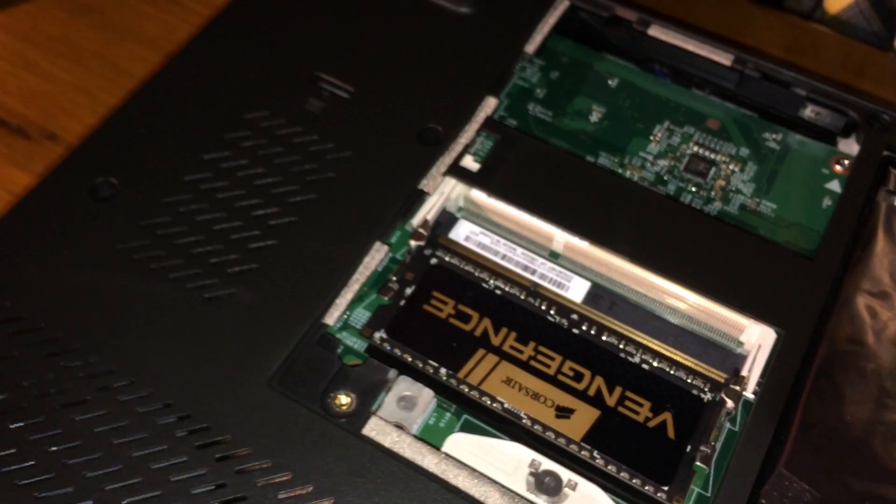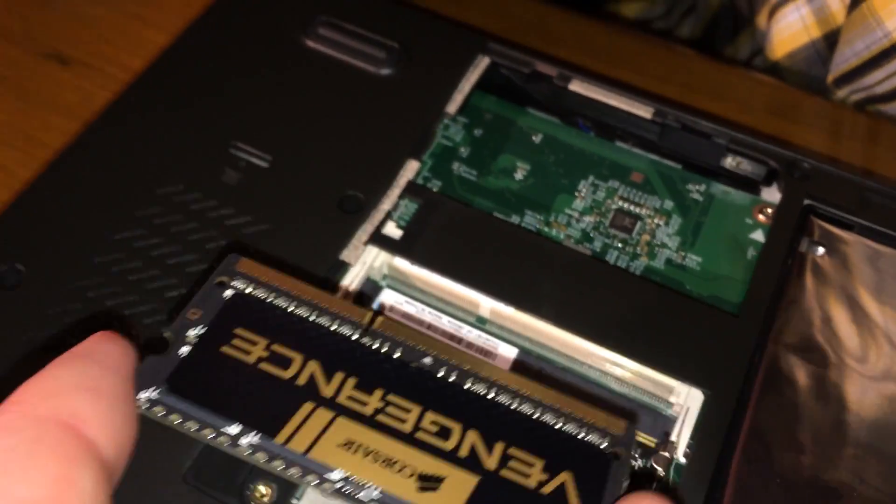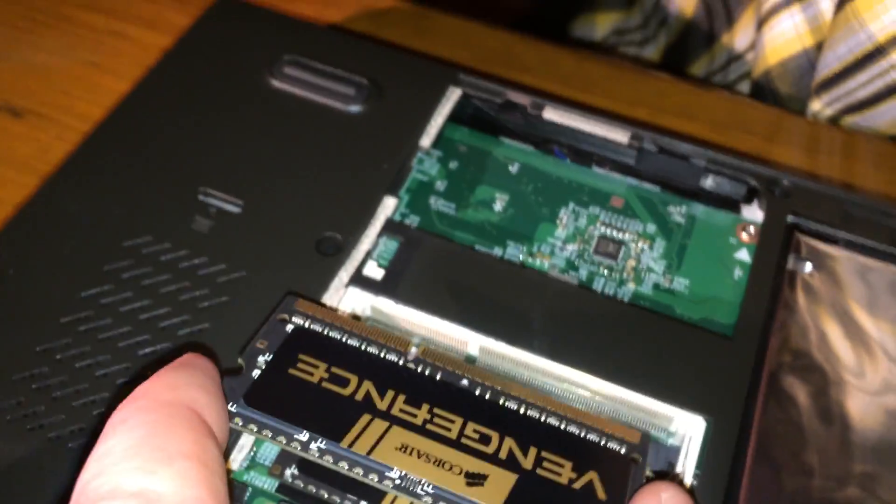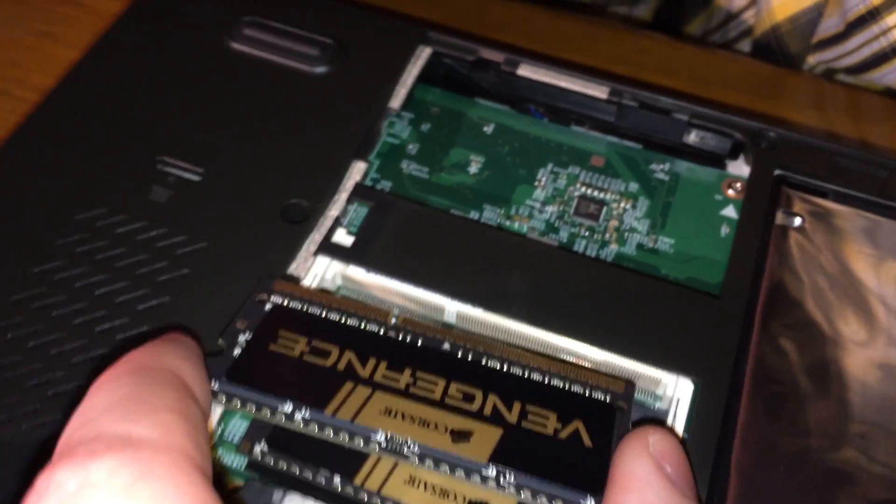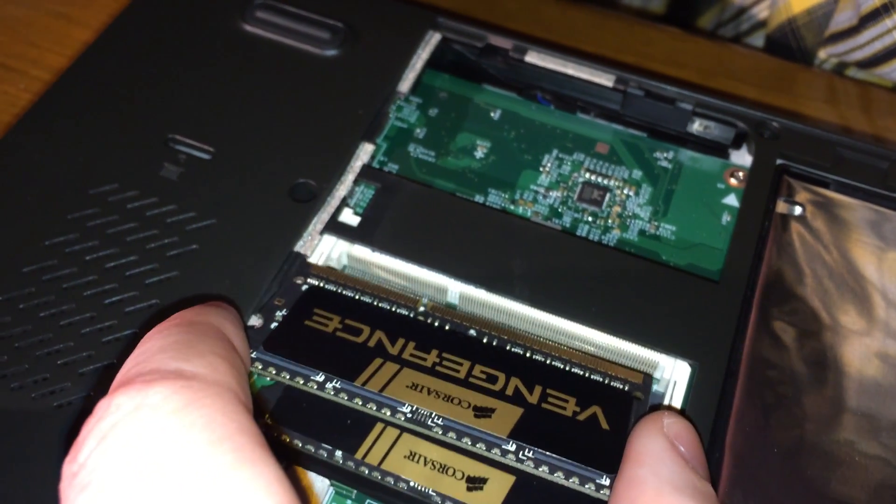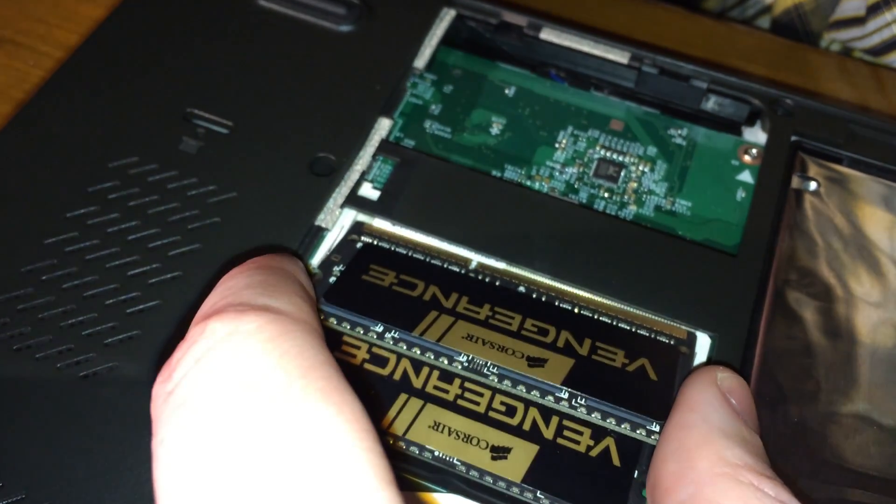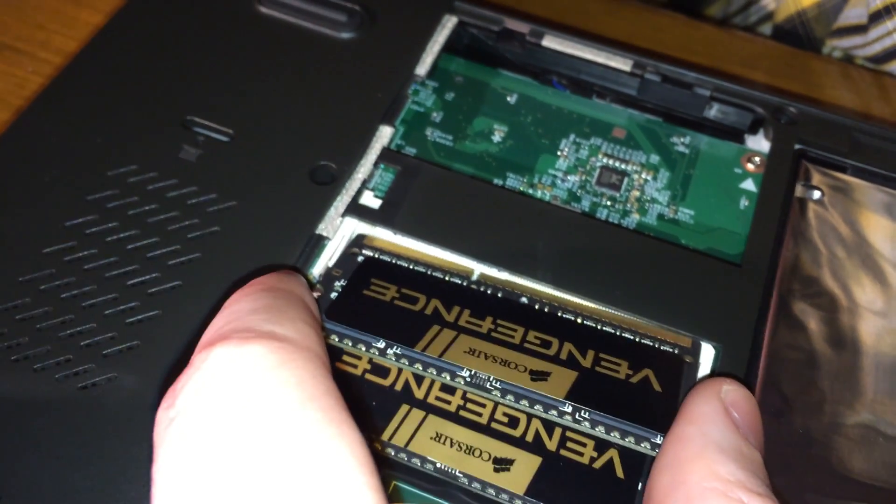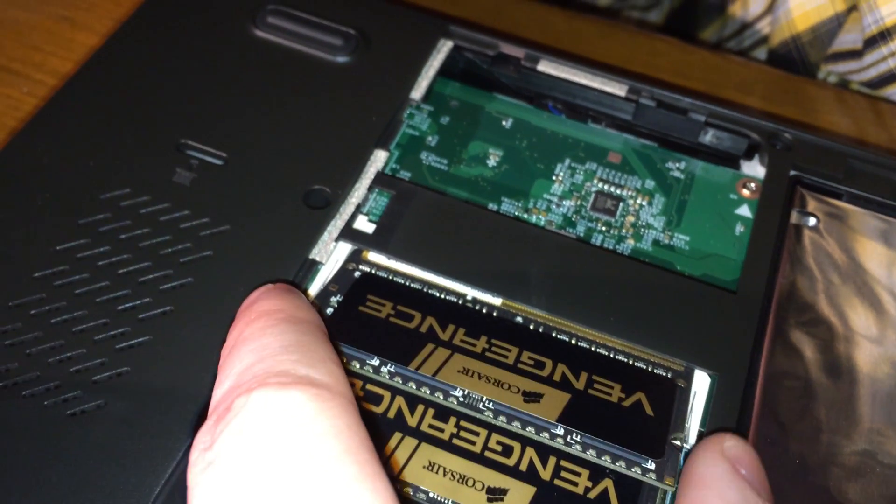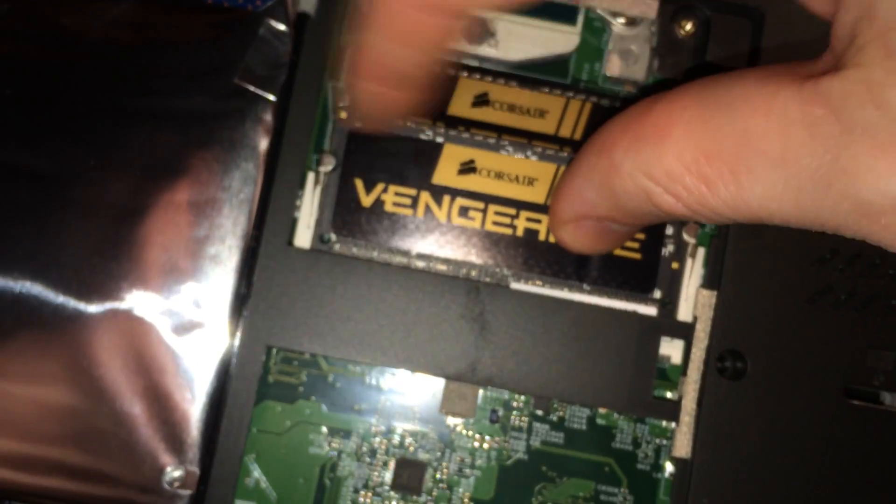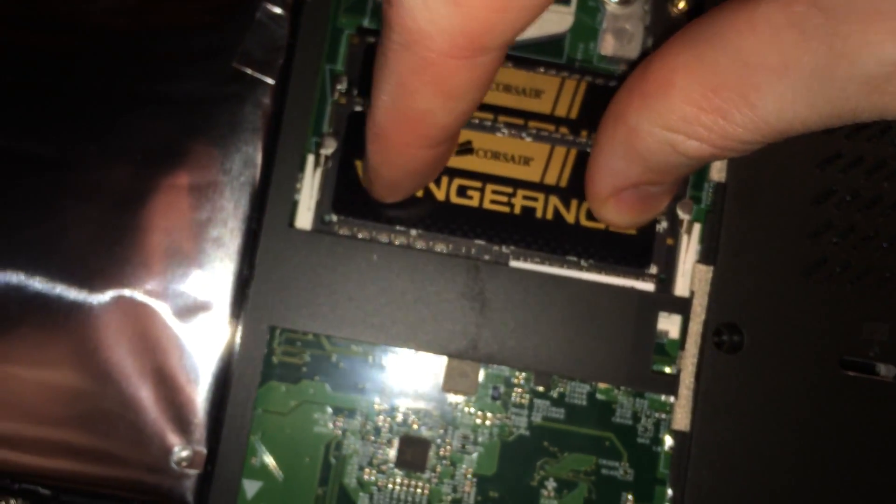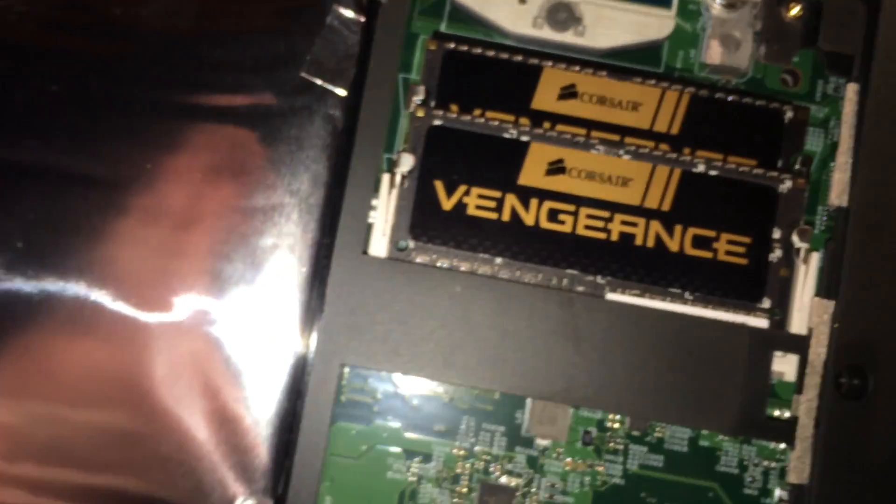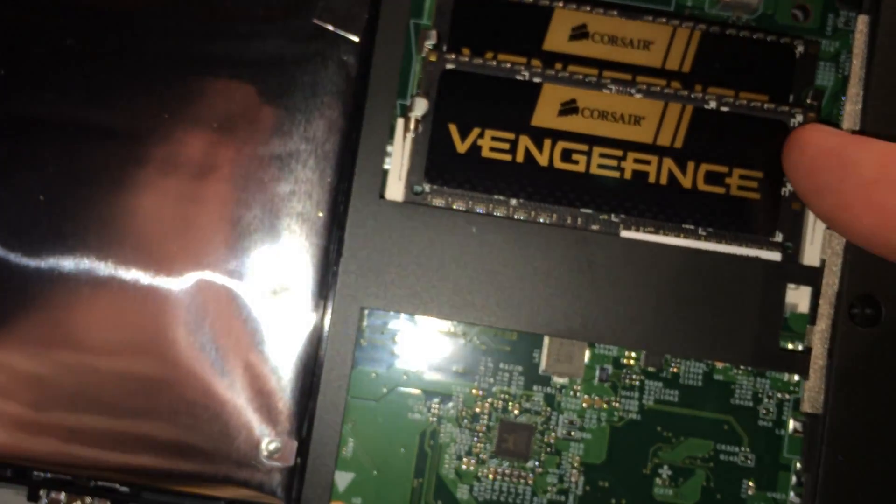Next up is the second stick of memory. Go ahead and install that into the top socket. Again, make sure your slot is lined up before you push it into the socket. Once everything is lined up and pushed in, you can go ahead and push down on the memory to lock it in.